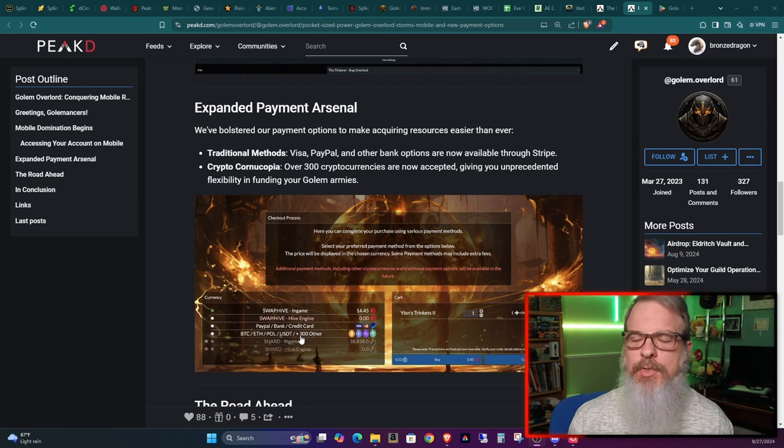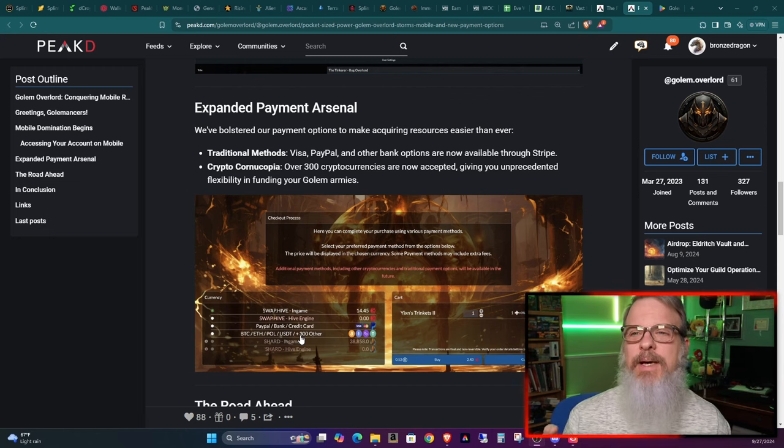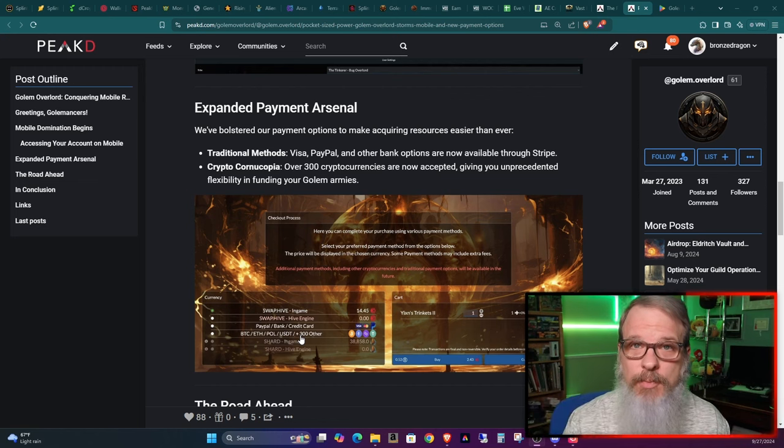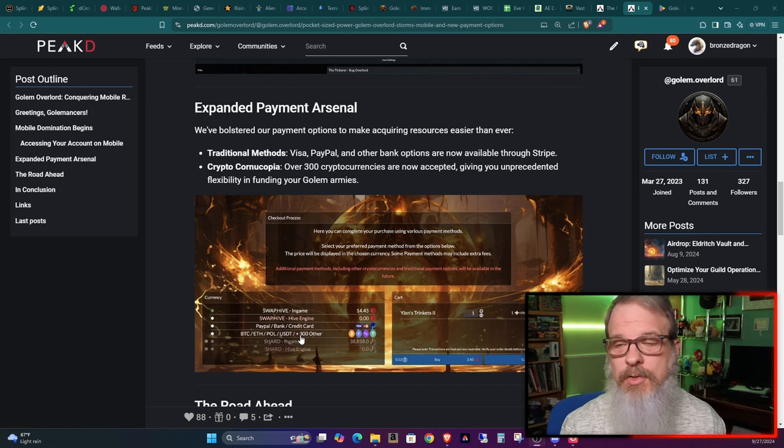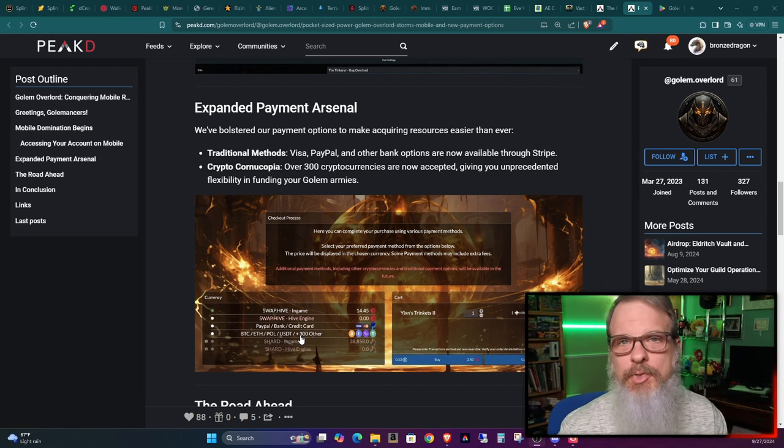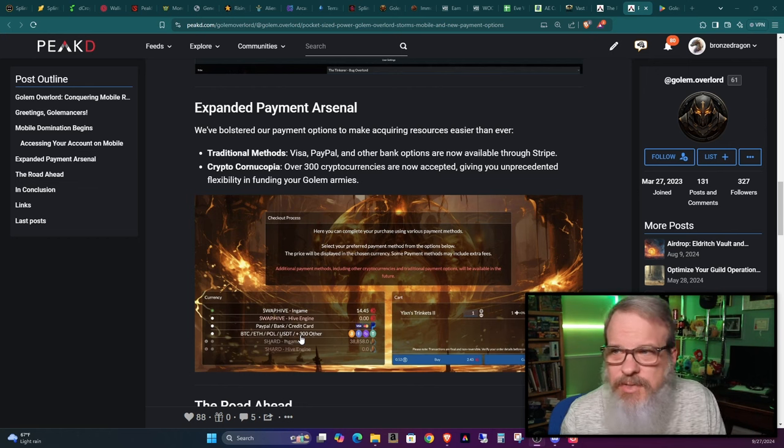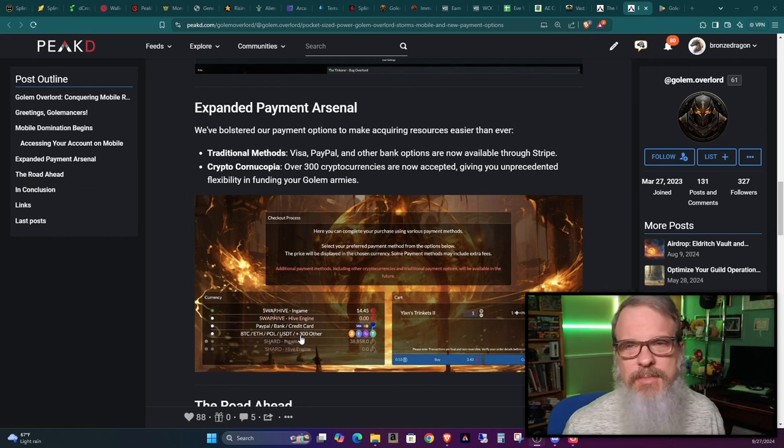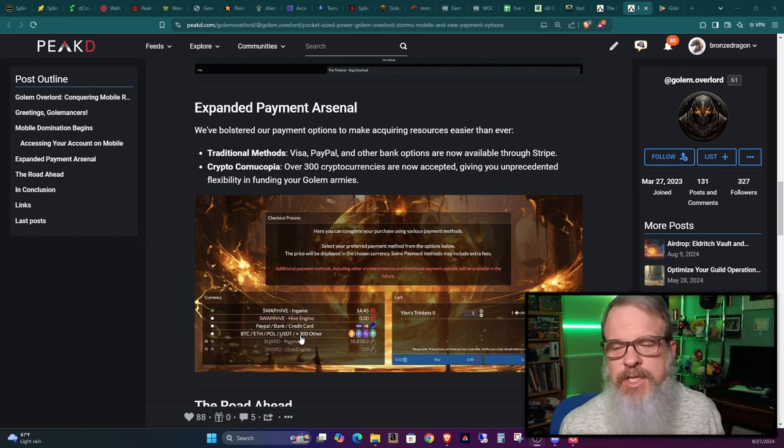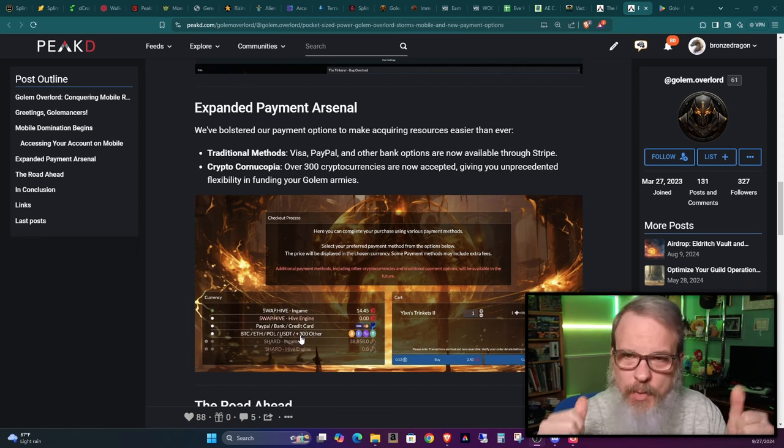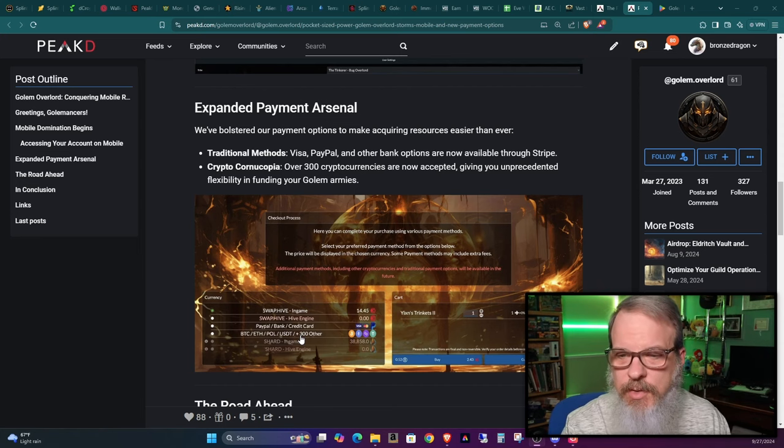If you want to jump in here and buy $10 worth of crates, you can do it with your PayPal, which I did this afternoon after I saw this announcement. I got to check this out. And we're going to be opening some crates later on.